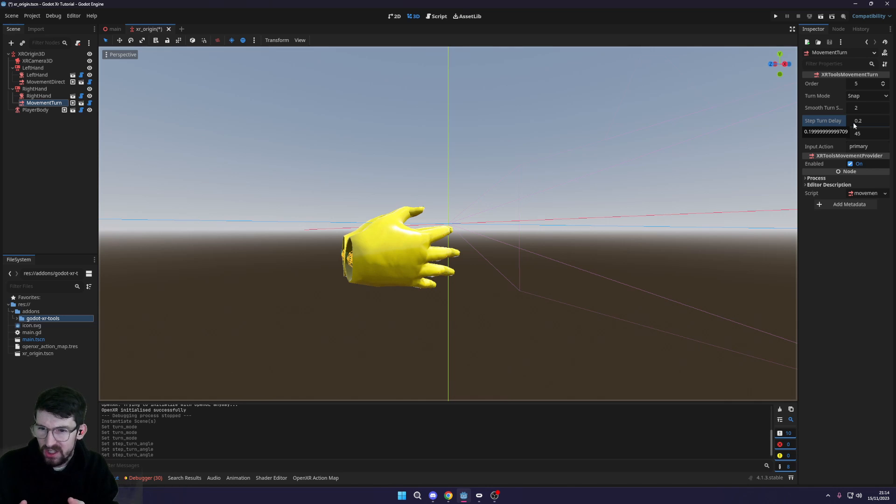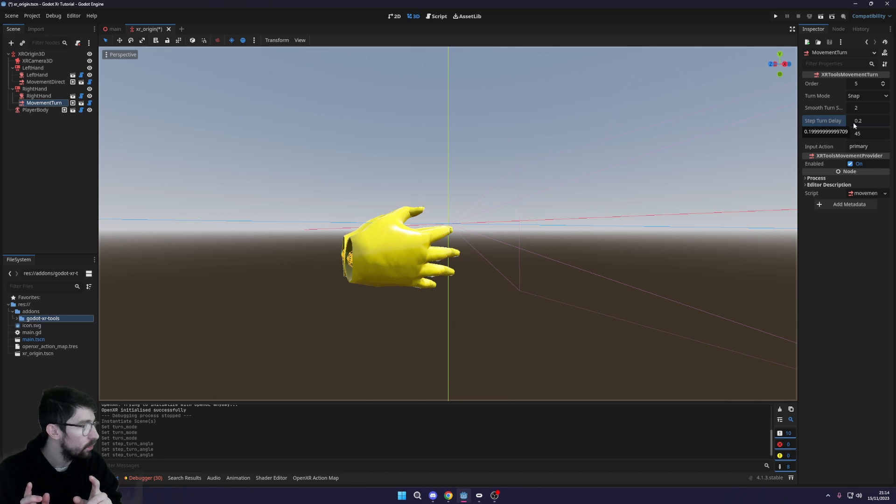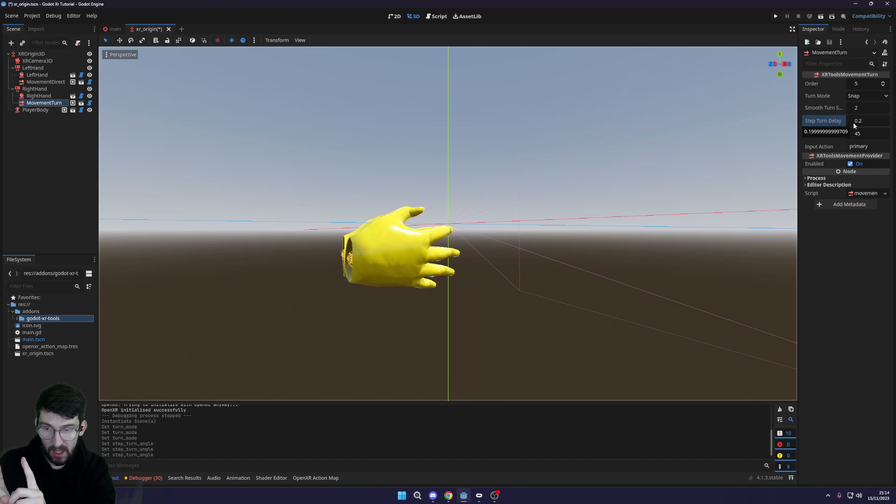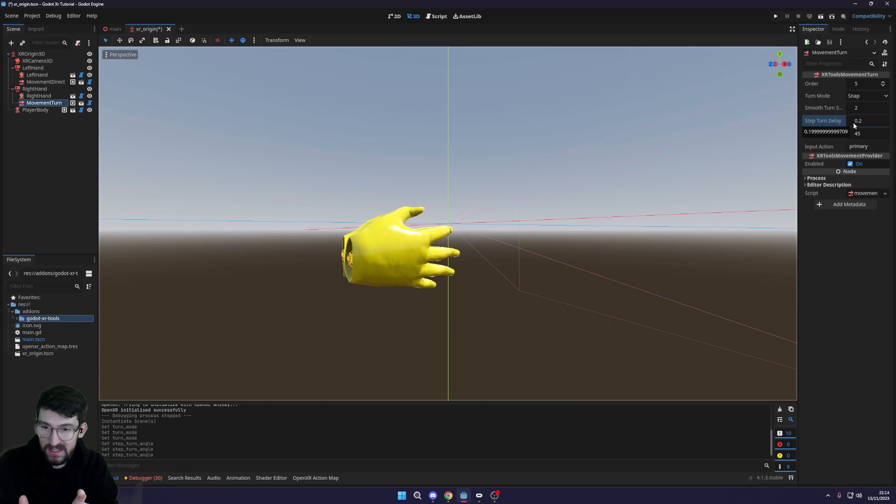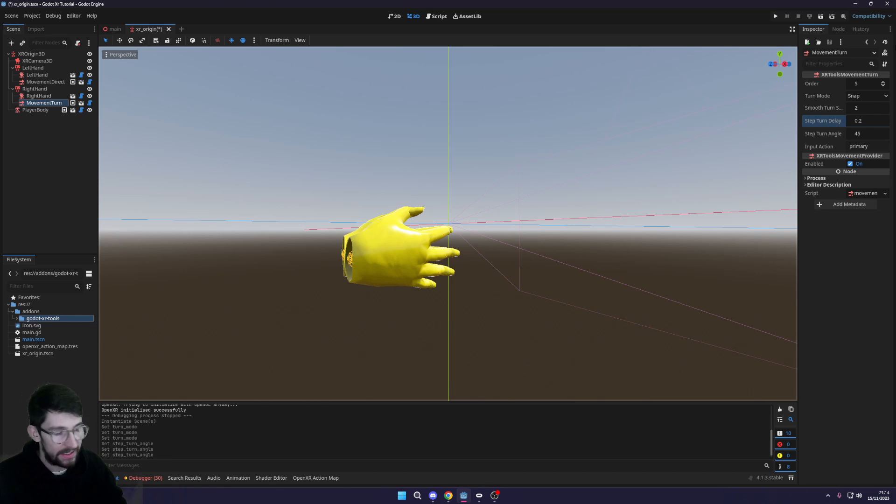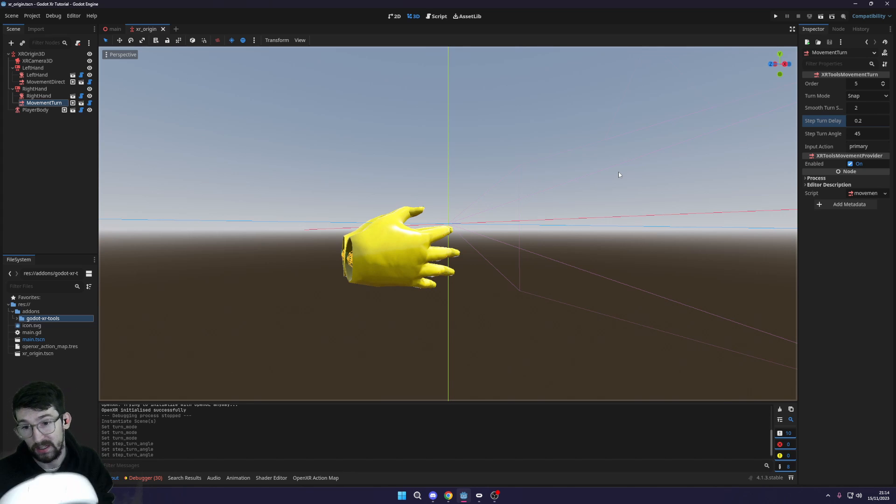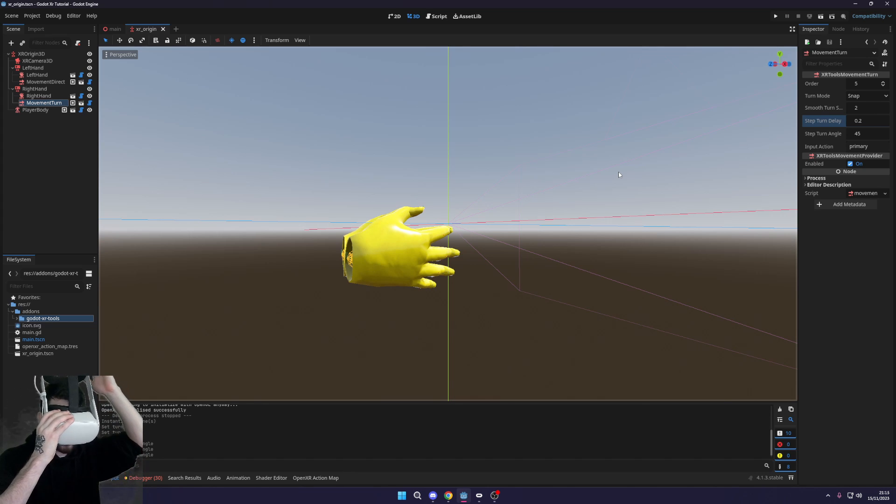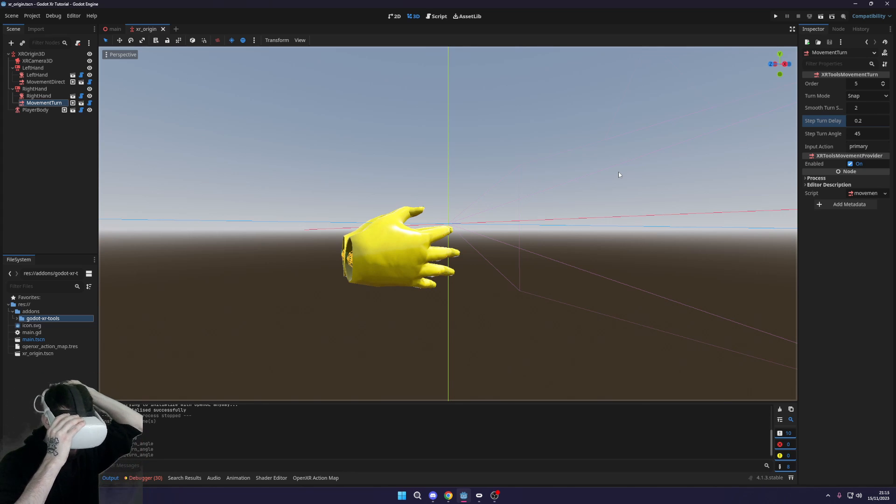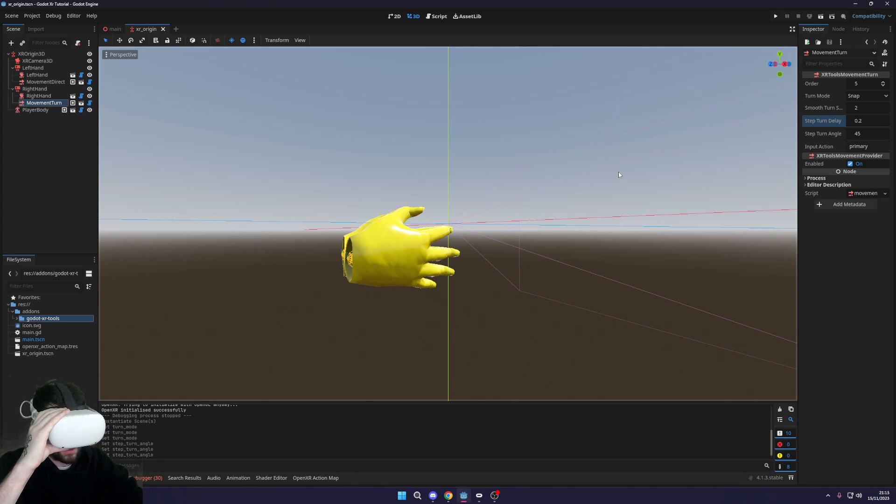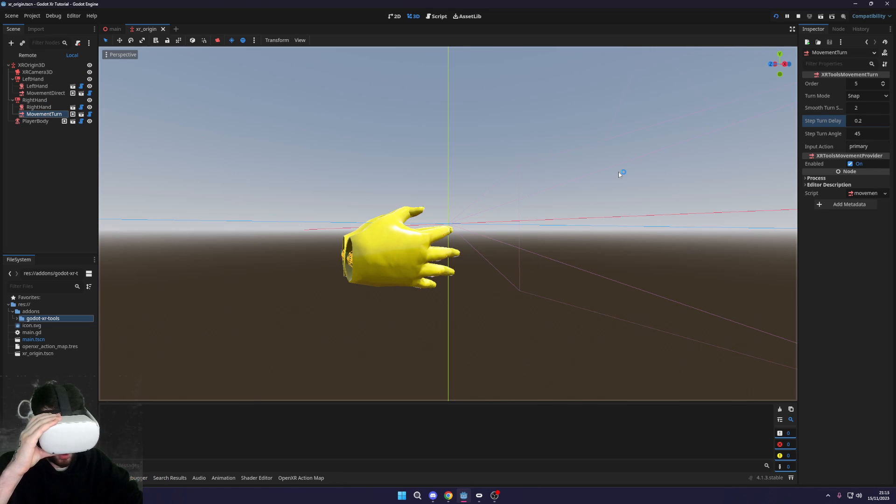Then step turn delay, essentially if you put that as zero you would be able to turn infinitely. When you press turn it would turn hundreds of times really quickly, so you actually do want to have a delay here just to stop it from basically turning too quick.